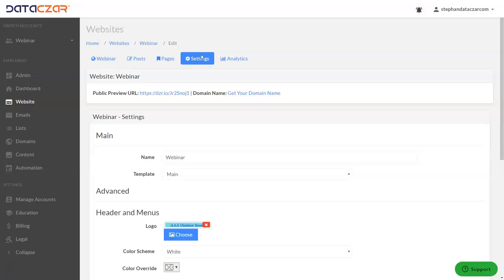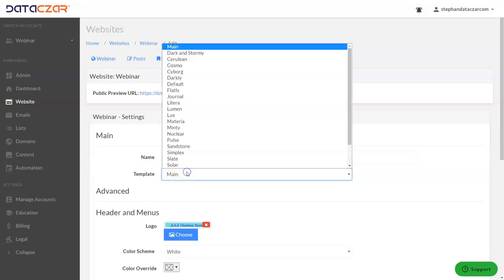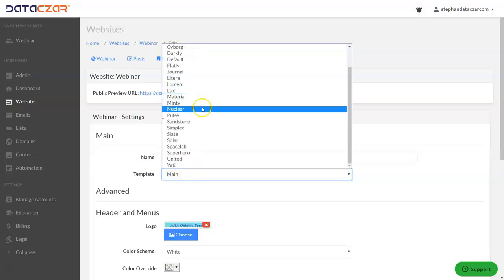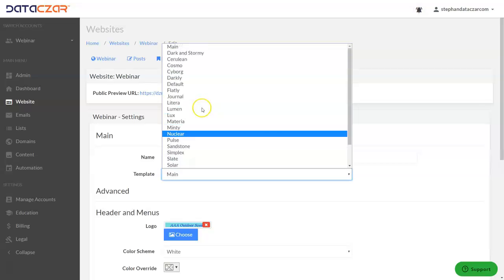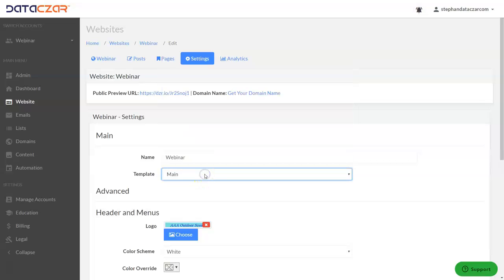So we're here and if you scroll down we have different templates right here on the drop down. Right now we have the main template but we have all these different templates to choose from.